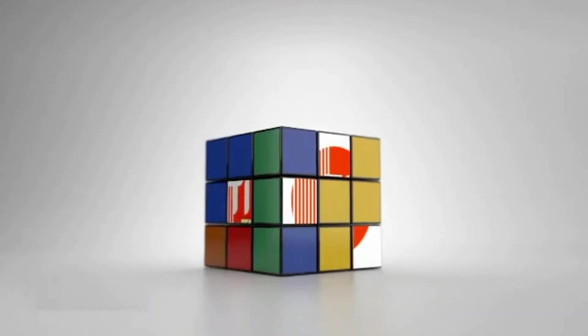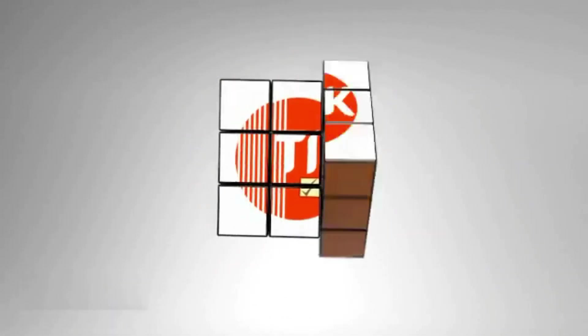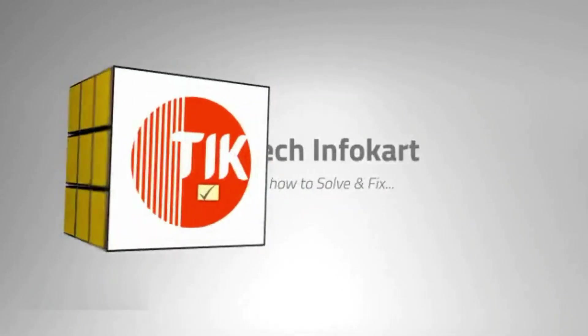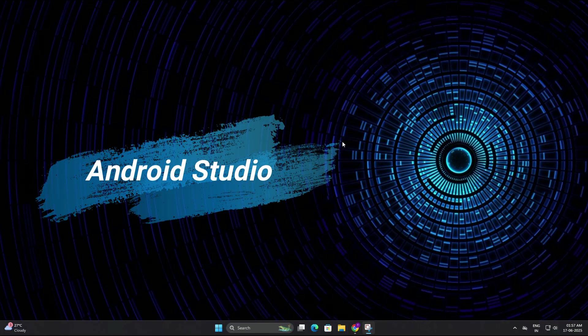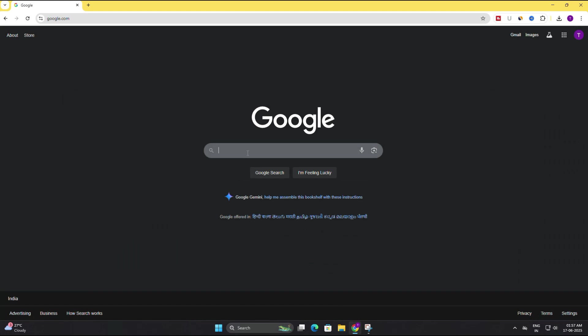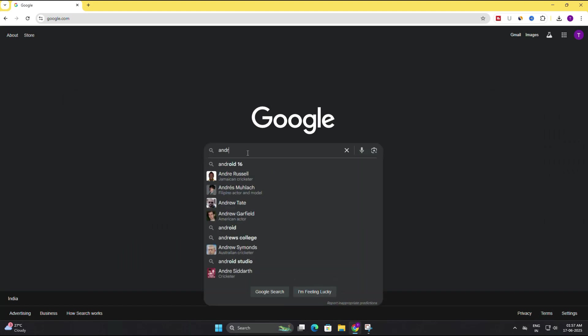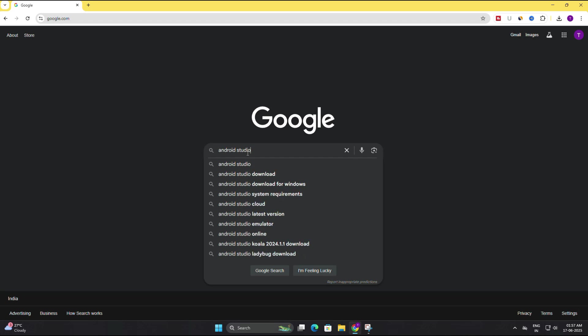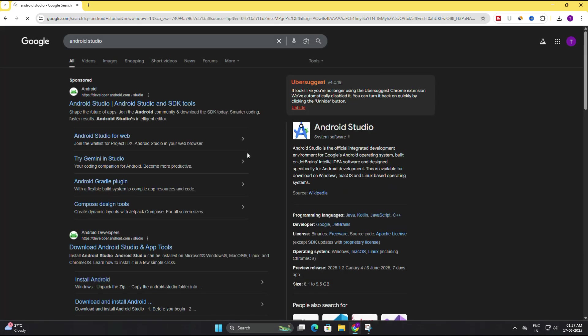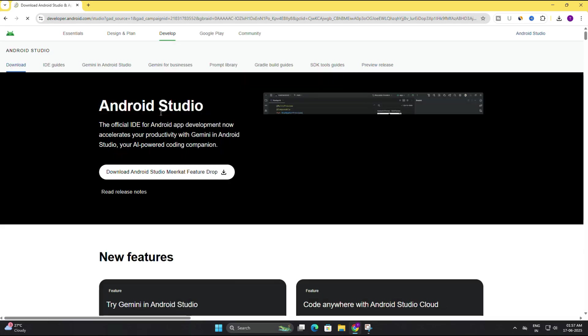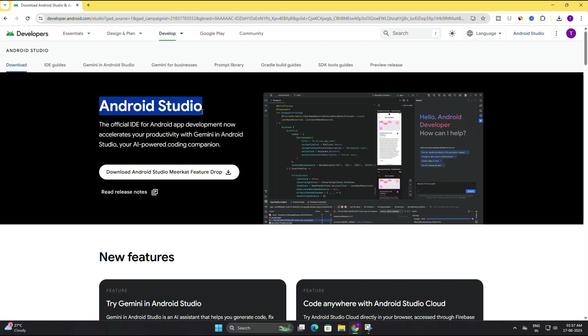All right, first let's download Android Studio. Open your browser and in the search bar type Android Studio and hit enter. You will see the official Android developer site at the top, usually starts with developer.android.com, so just click on that.